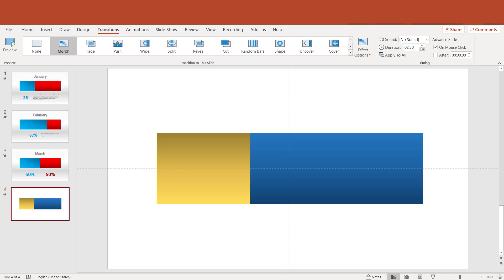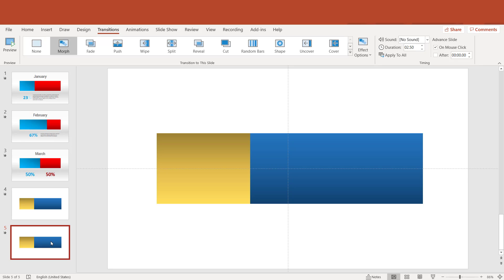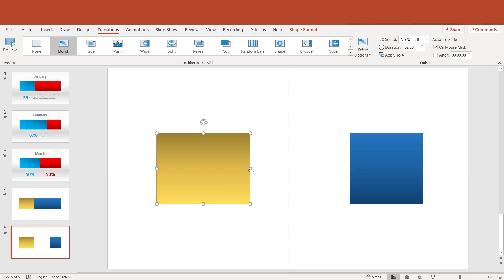Don't worry about the preview, just select Morph. You can set the duration to two and a half seconds.